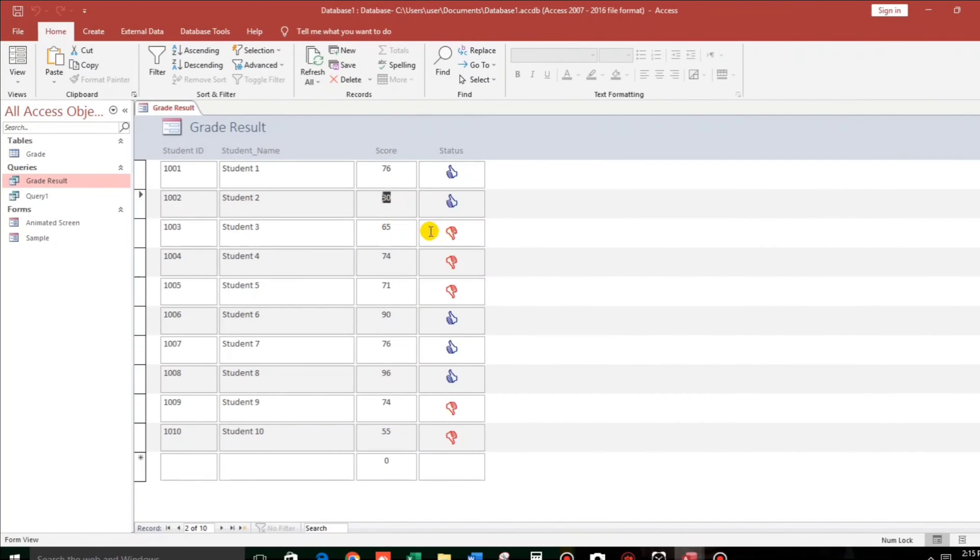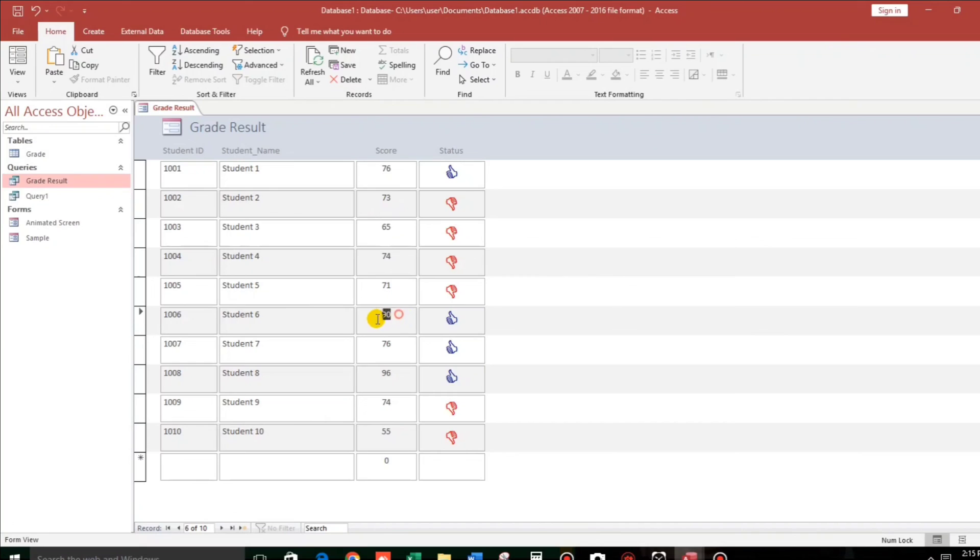So for example, 63, that is failed. How about this one, 68? Still failed. So that's it guys.